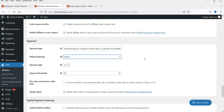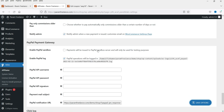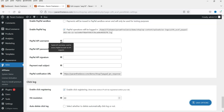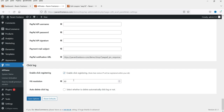In the free version you only have the bank transfer option, but in the premium version you can also use PayPal as well as Stripe. For Stripe you will need to install an additional plugin — the YITH Stripe WooCommerce plugin. For PayPal you need to enter the API username, API password, API signature, and mail subject — you can find all this information in the documentation.